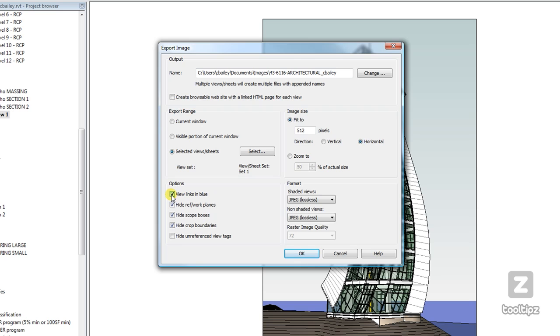it will make the elevation tags, the section tags, and view tags in your plan navigate to the actual views themselves.